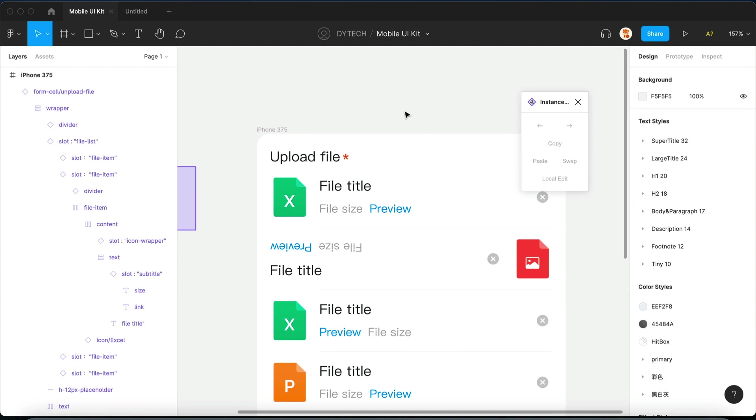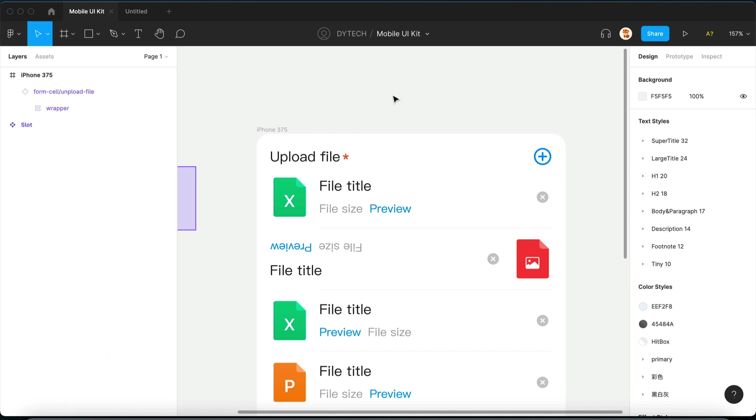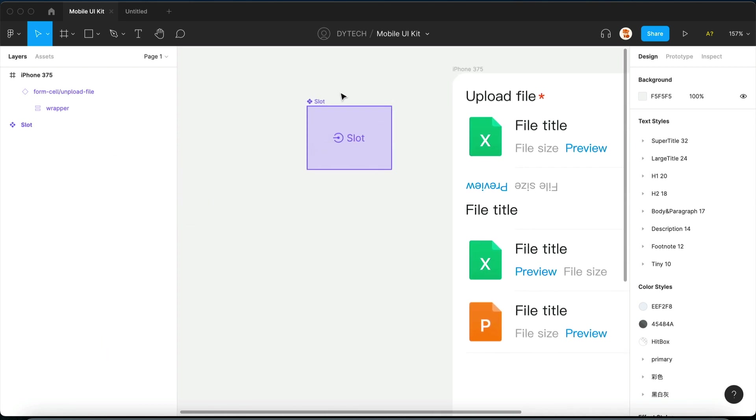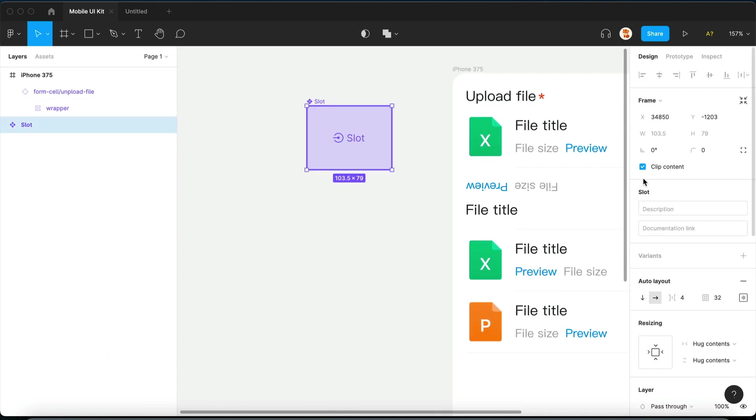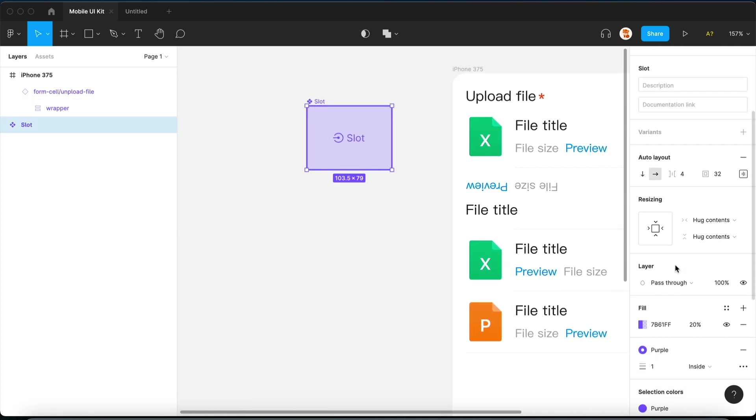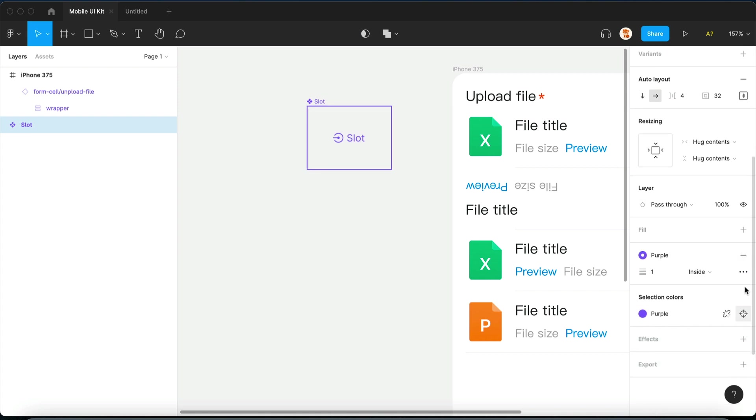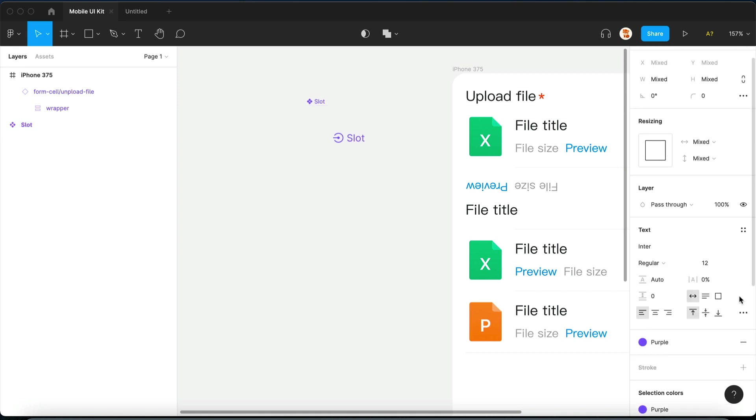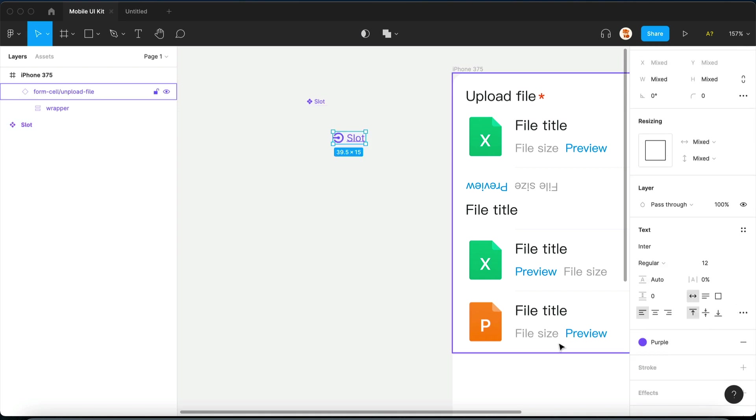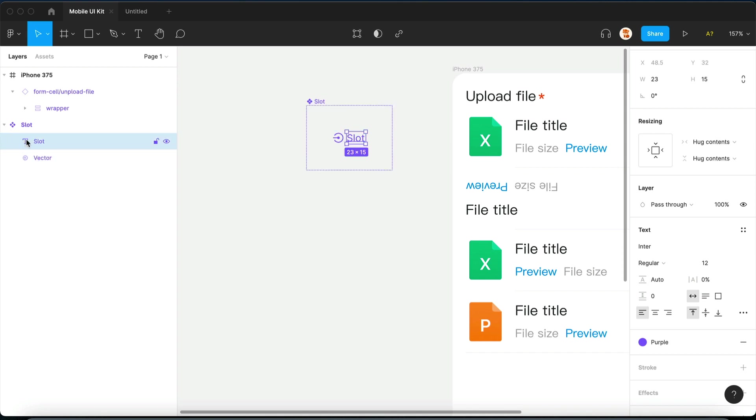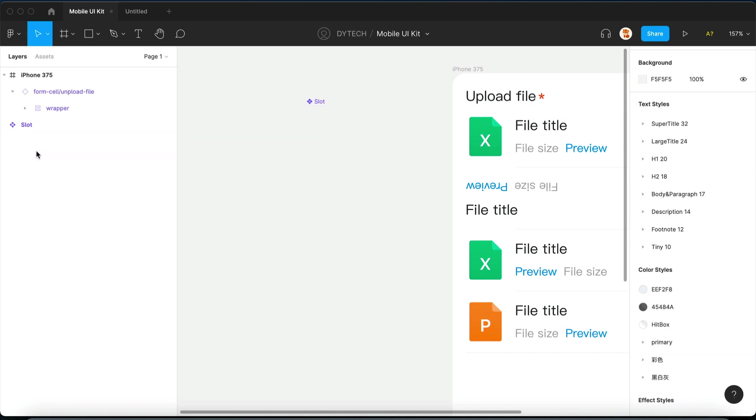There are, however, some criteria you need to follow in order to build a good slot. The number one rule is that you cannot have any important properties on a slot, because they will be lost in the process, except for auto layout.